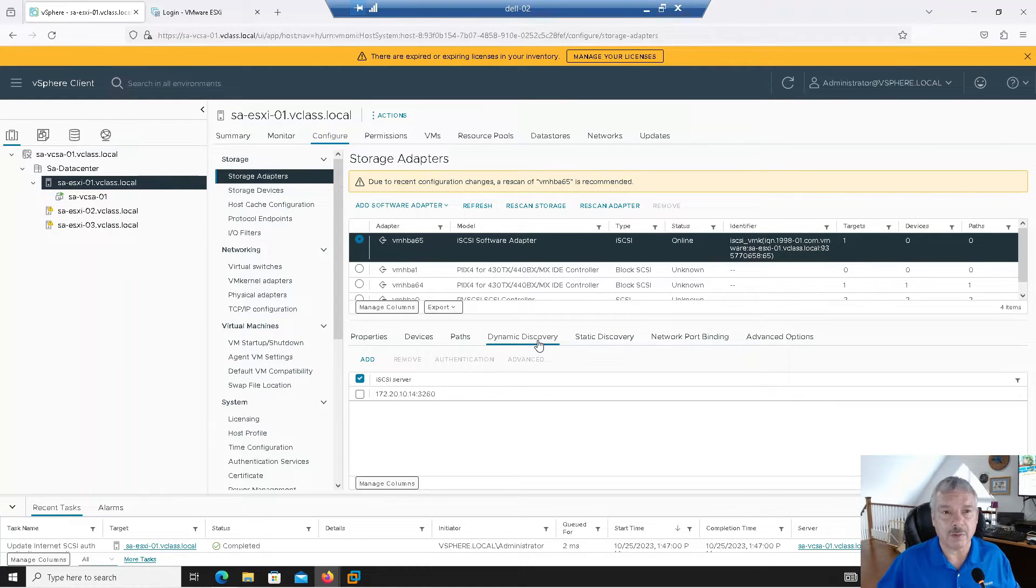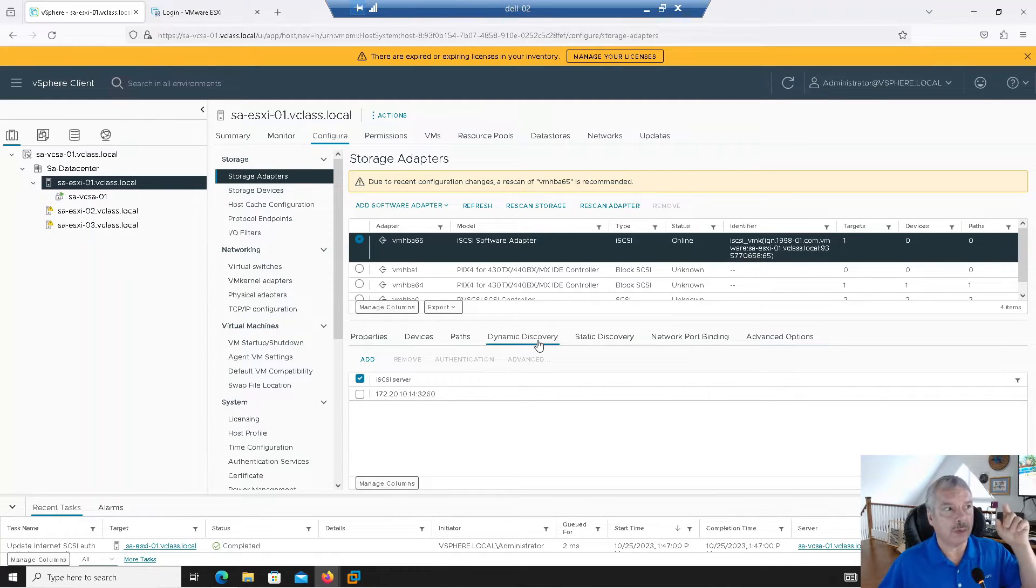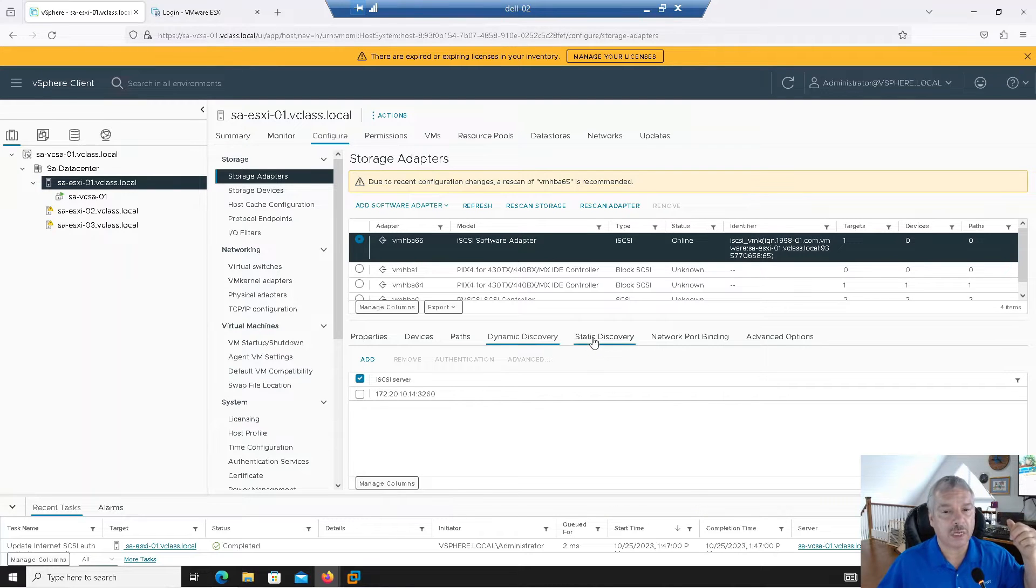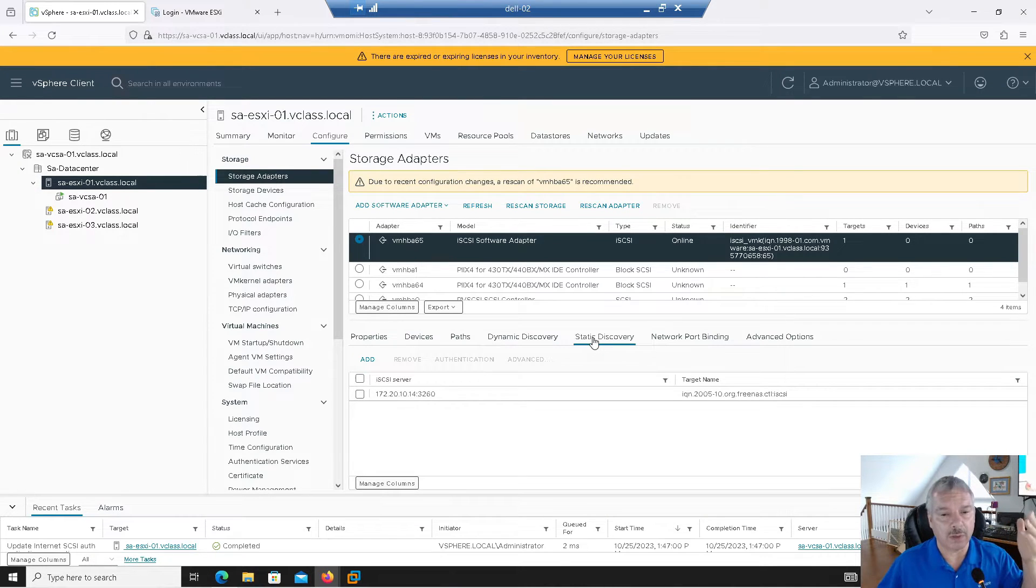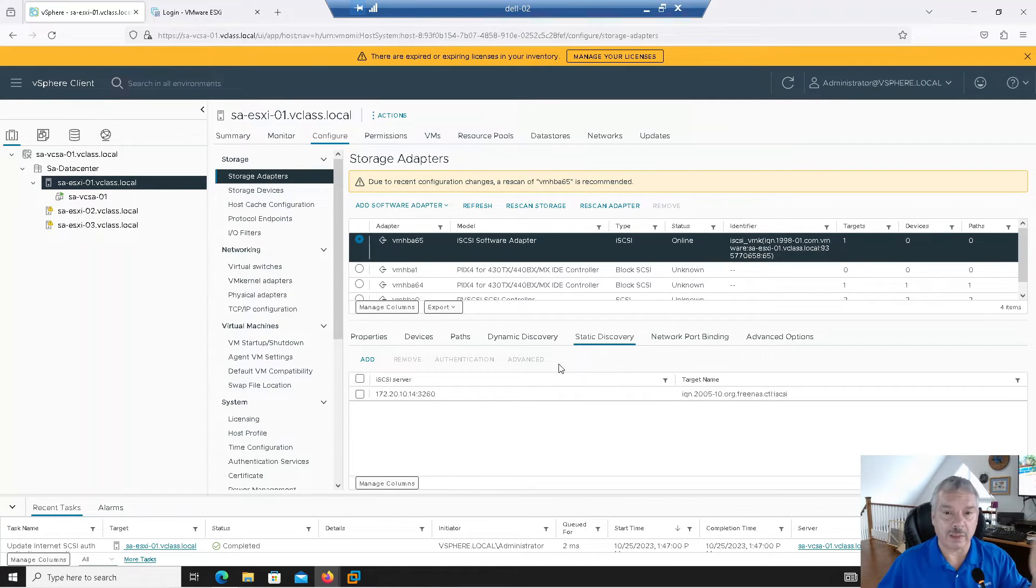Dynamic discovery basically allows me to send out what's called a send targets to it and it will return back. Say, hey, here's the LUNs I got configured for you. Static discovery is where you actually have to go in and manually program in the fully qualified domain name of the LUNs and all that kind of stuff. So I'm just going to dynamic.